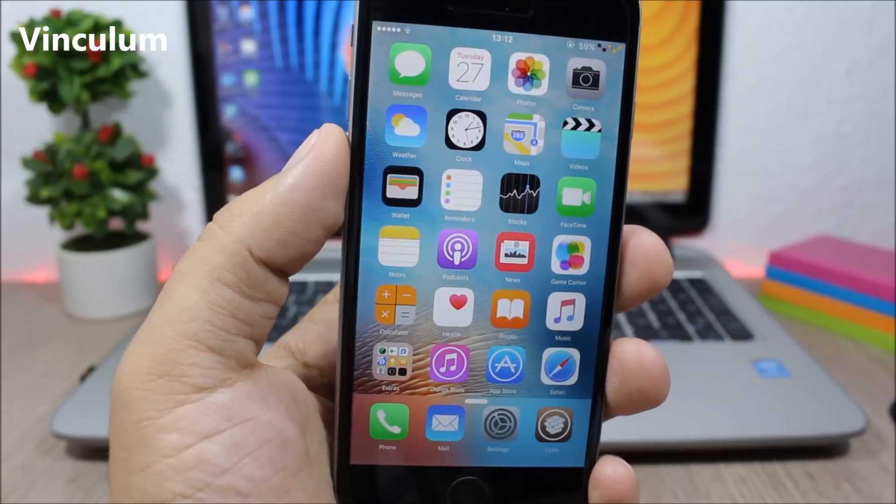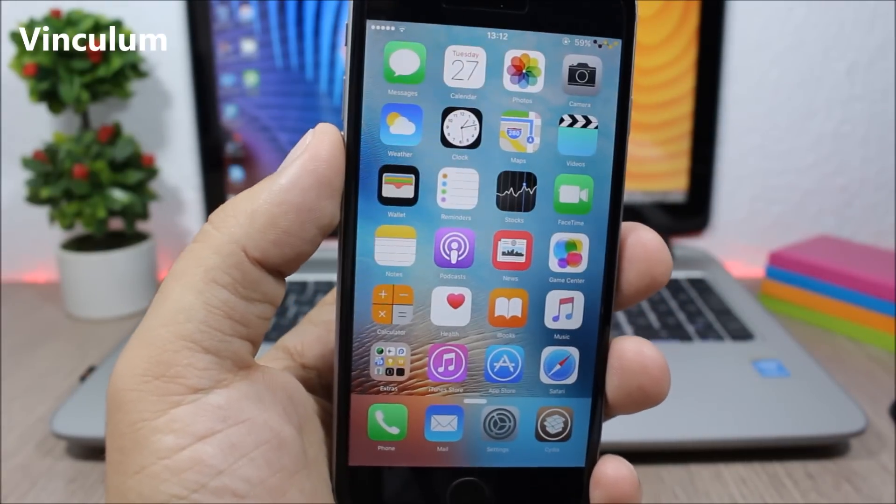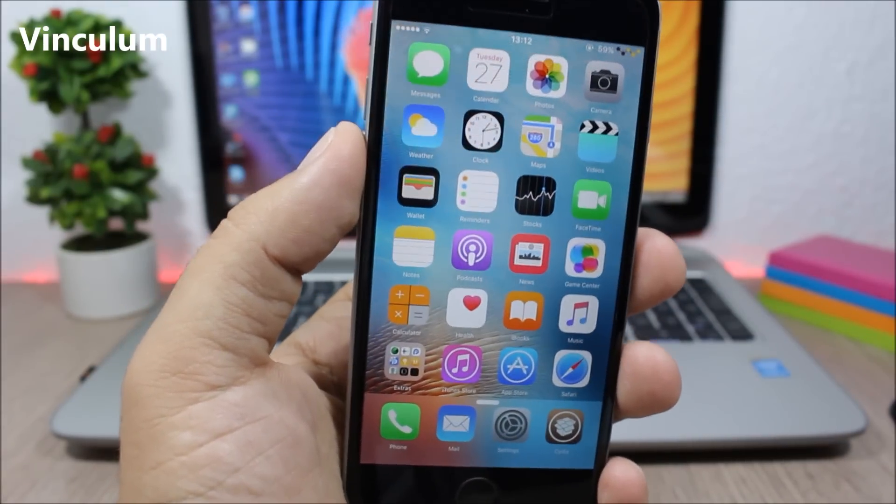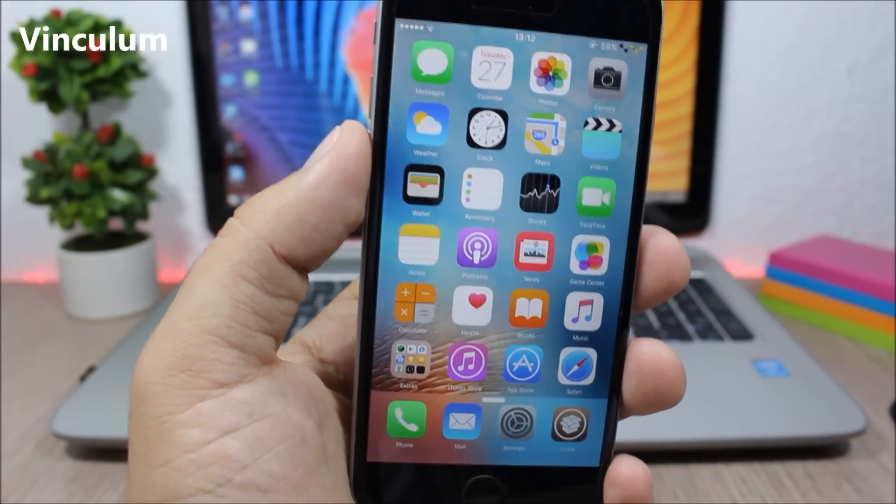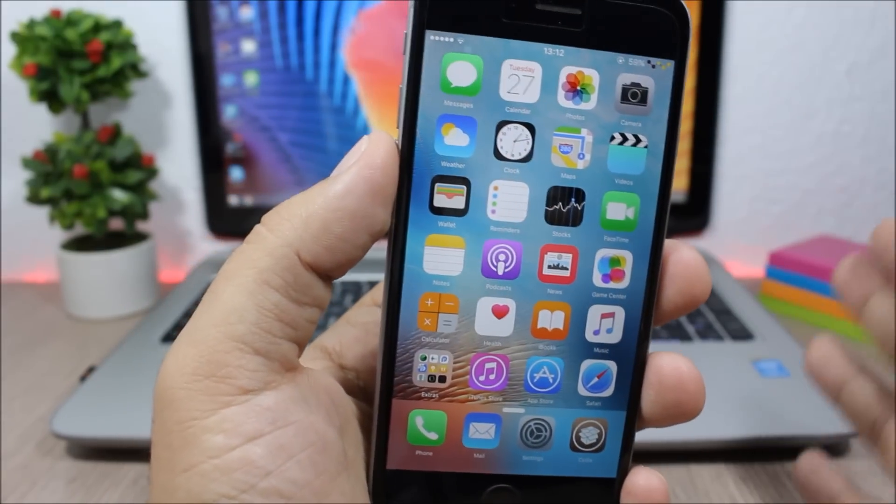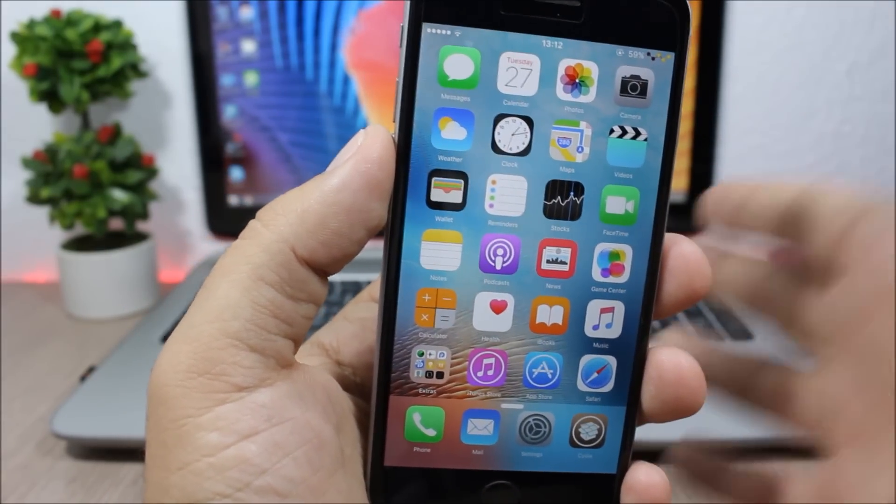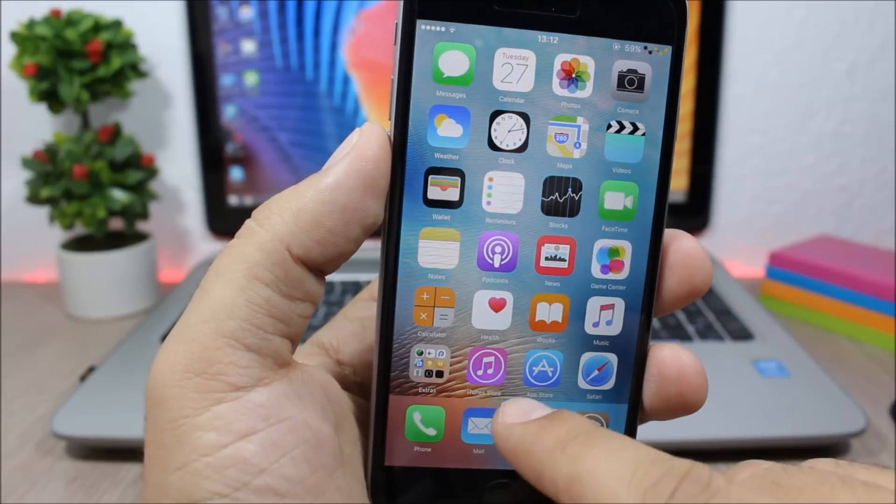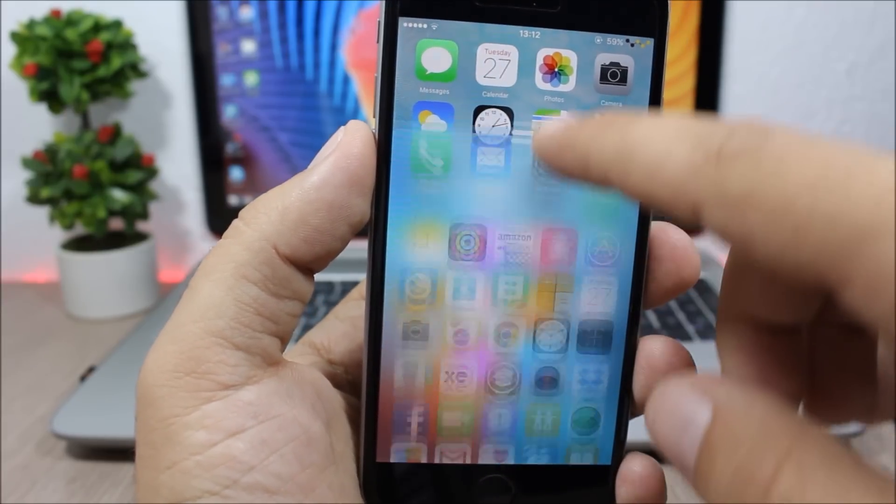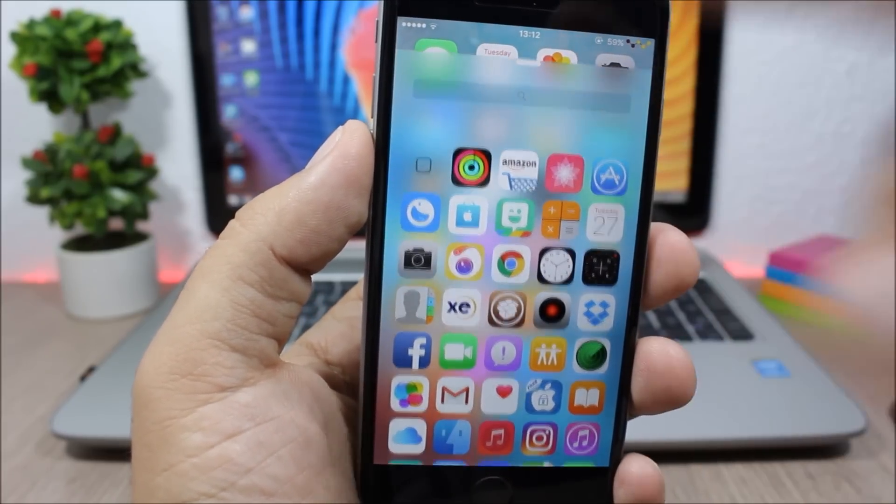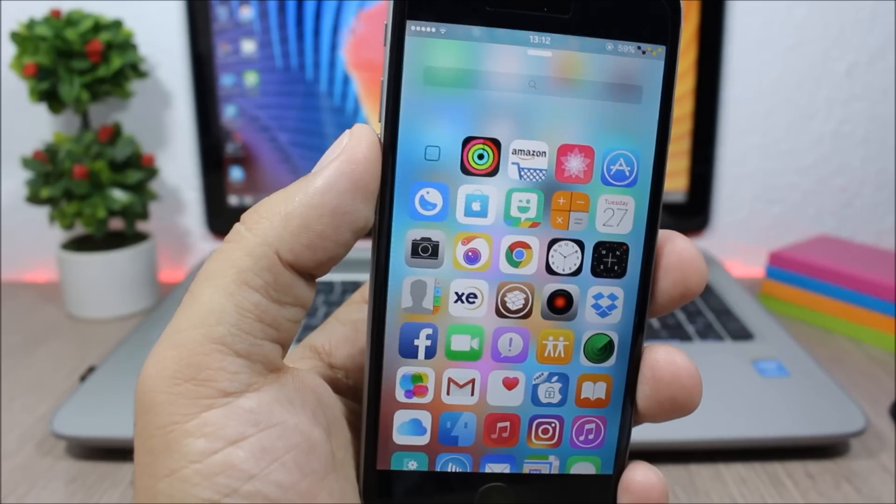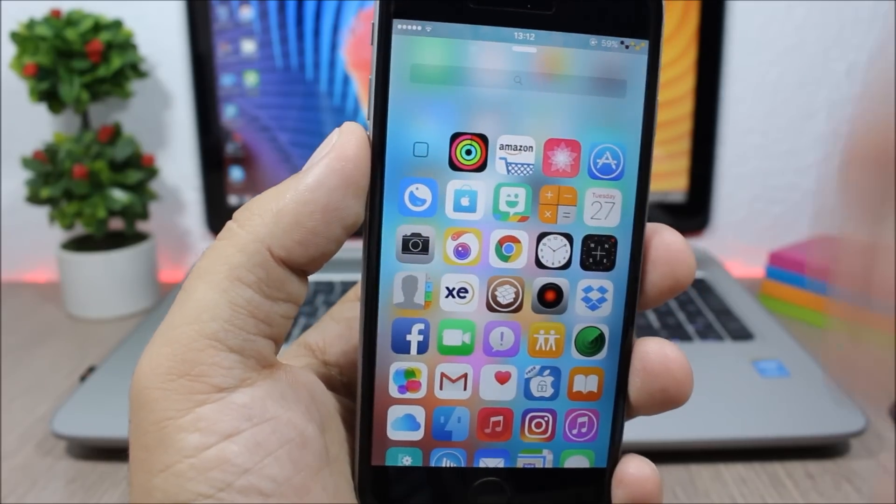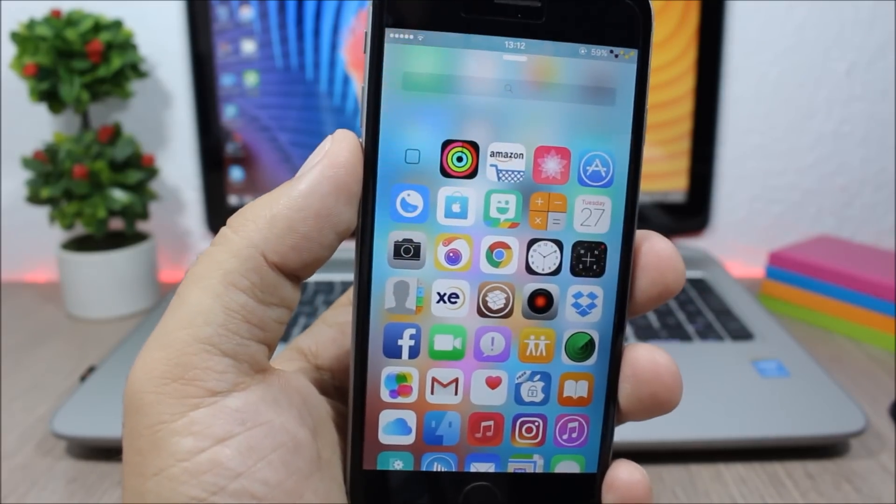Vinculum, this tweak will add a cool new feature to the dock of your device. So from anywhere on your device, you can swipe up on the dock and you will see a list of all the apps that you have installed on your device.